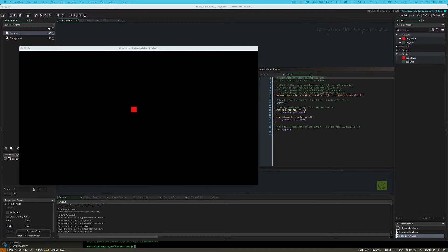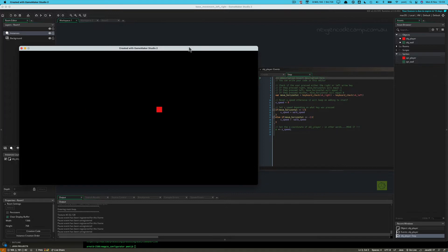Good day, and we're continuing our series in GameMaker — our how-to series on player movement. Today we are going to add a jump to our left and right movement, which most of you will be looking to do. Looking at what we've got so far, we've got a player represented by a red block on the screen that can move left when you press the left arrow key and right when you press the right arrow key — that's it.